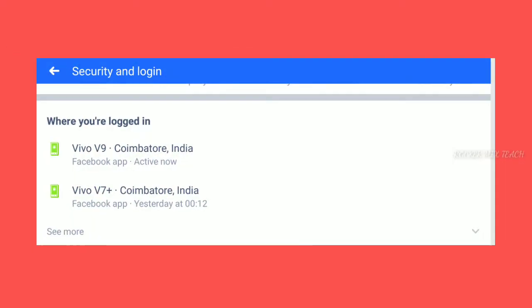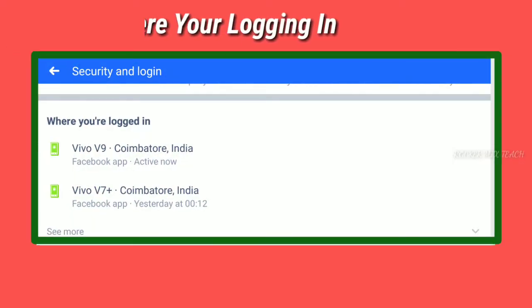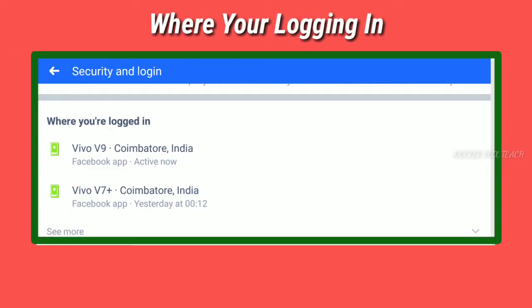Hi guys, first time we will see the settings where you are logged in. These features are useful on your Facebook account — any person, any device can use them.